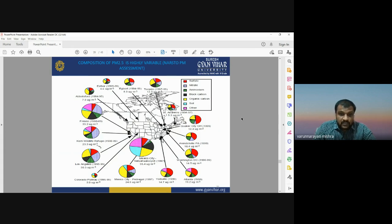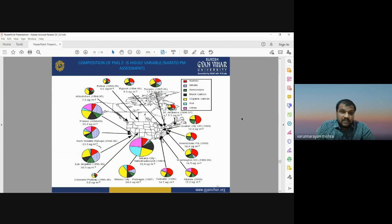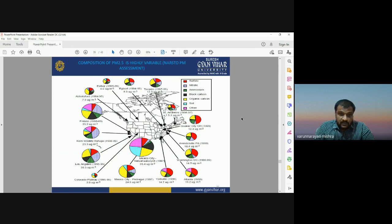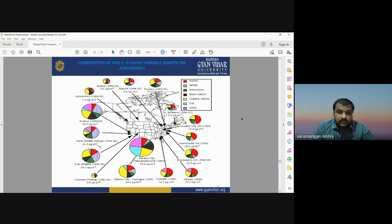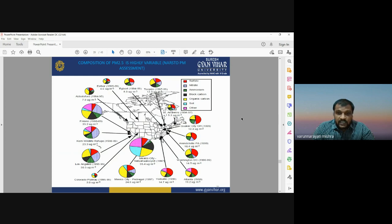The worldwide composition of PM2.5 is highly variable. Data for the United States show that different parts of the country have different concentrations of PM2.5, which is directly dependent on the source of emissions — both toxic natural and man-made sources. Major contributing factors to PM2.5 formation include sulfate, nitrate, ammonium, black carbon, organic carbon, and soil.